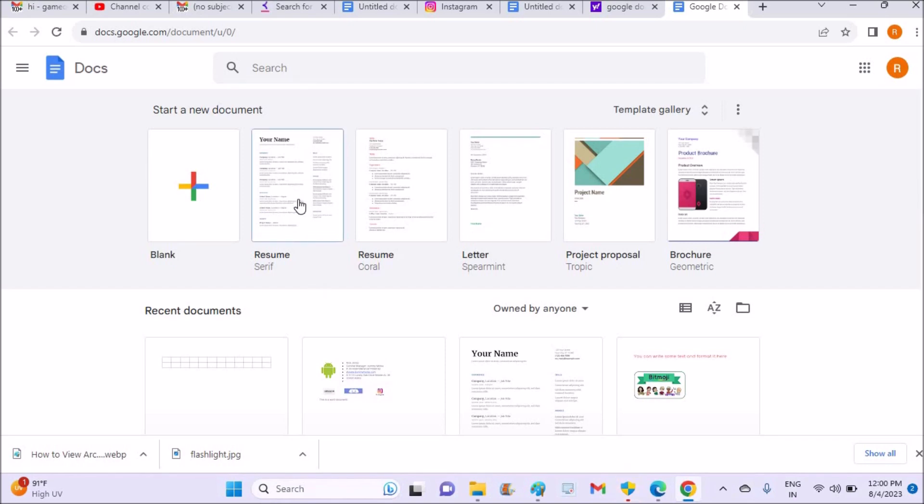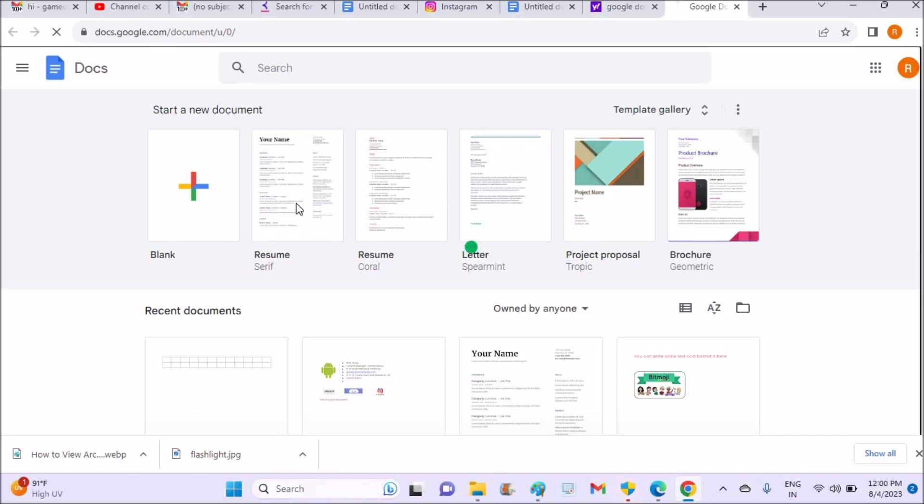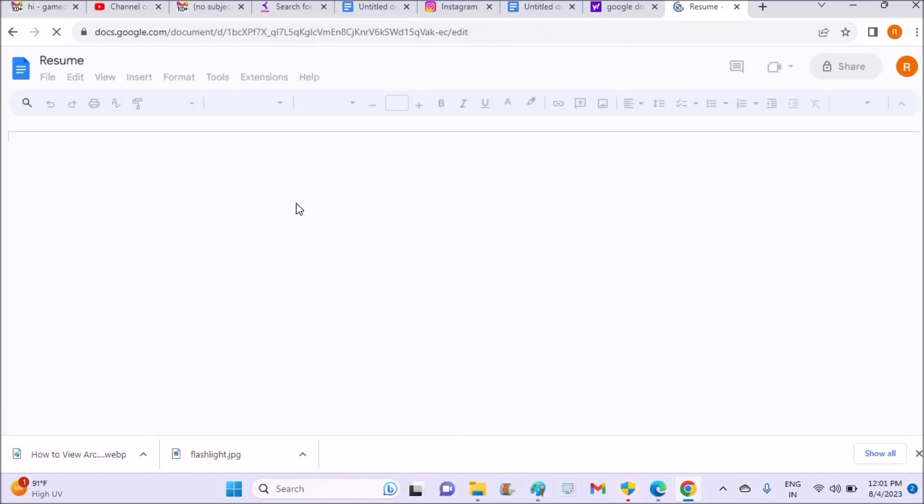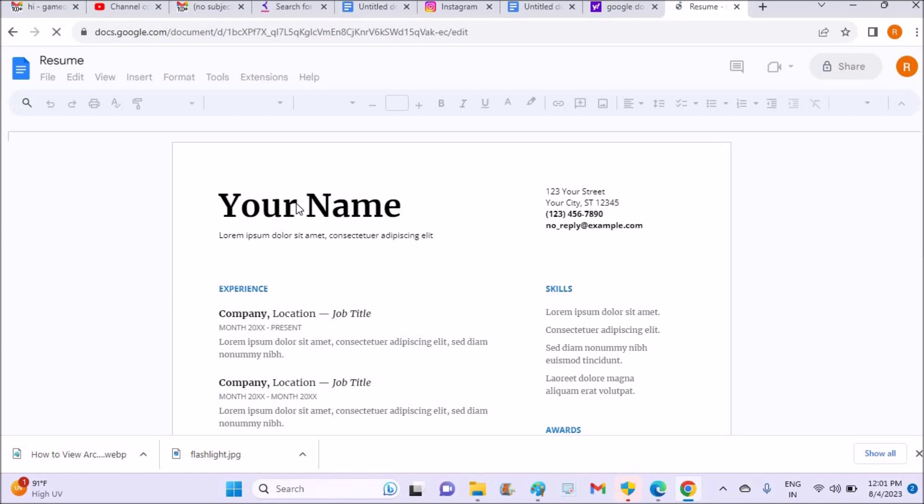See here this is directly from Google Docs so I can just click on this. For example, if you are a student or if you are going to an interview and you want your resume to be prepared, without having anything just from Google Docs you can have a resume ready.